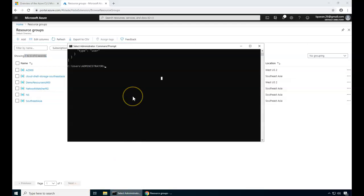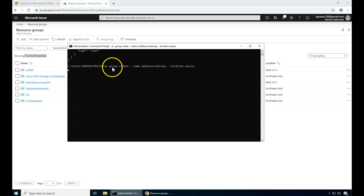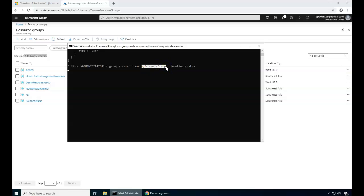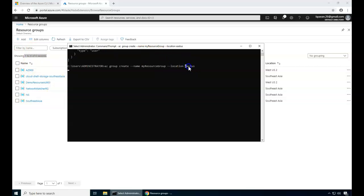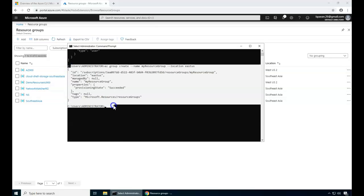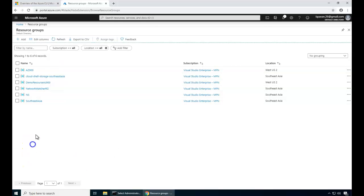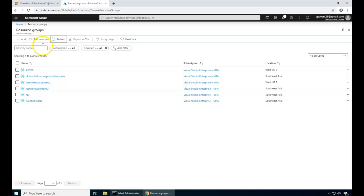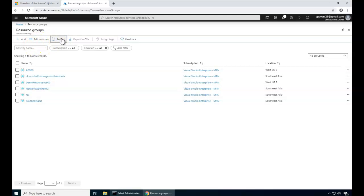To do that, I'll simply enter the command called az group create and the name of the resource group is here. I'm entering my resource group. If you see here, there's no group called my resource group and the location of this is East US. So that's the command. It has executed perfectly. If I just refresh, I should be able to see here that specific resource group.